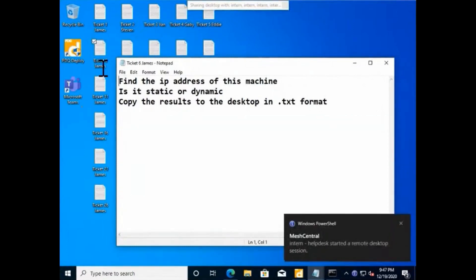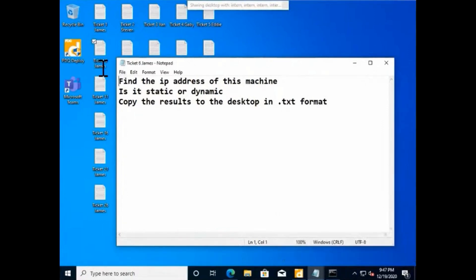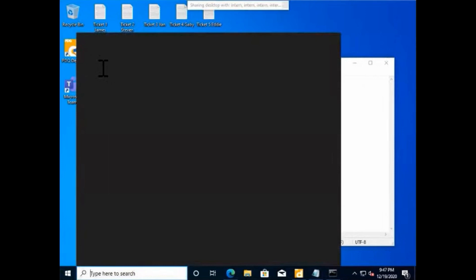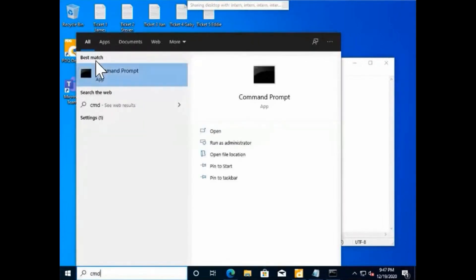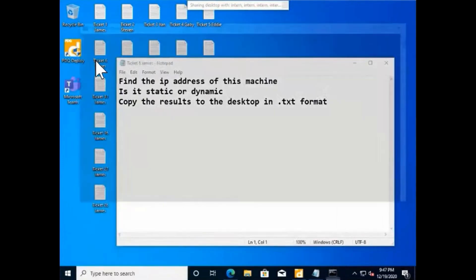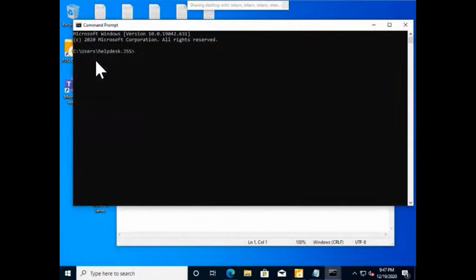Okay, so we're going to find the IP address of this machine and see if it's static or dynamic. So I'm going to go ahead and run CMD. I'm going to run CMD.